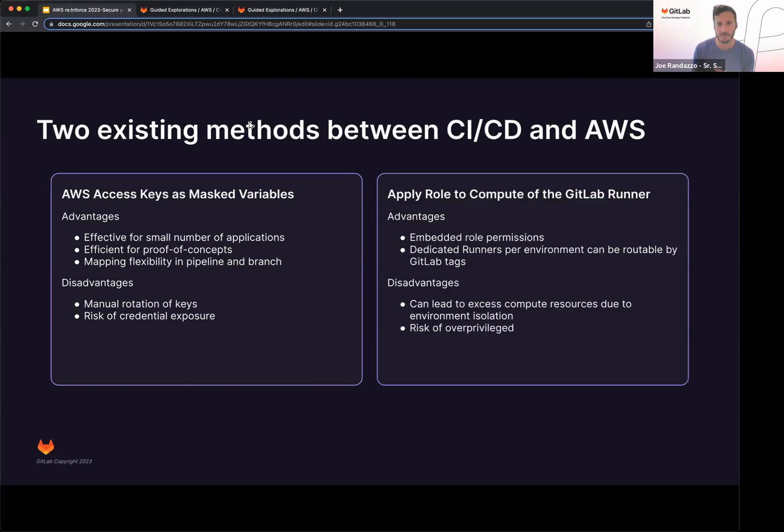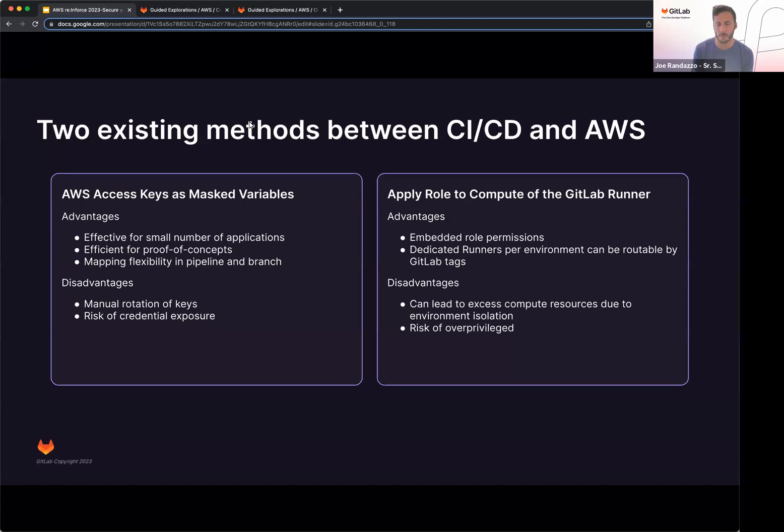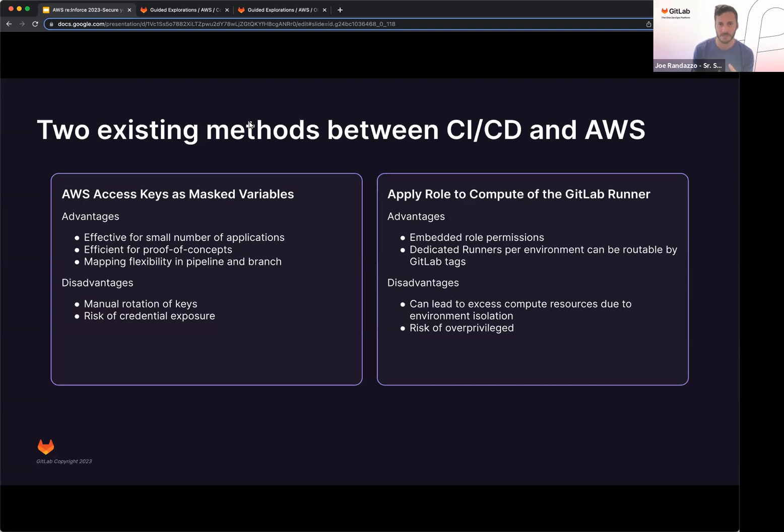The second option is applying the role to the compute of the GitLab runner. This inherently gives you an embedded role permission, so if you have your deployment job, whatever that role is, you can now push out to any of those services. At this point, too, is you can use GitLab runner tags to route where those deployments go based on the account as dedicated routing mechanism.